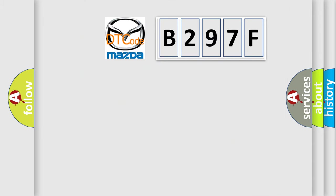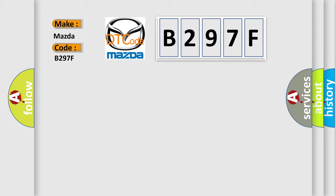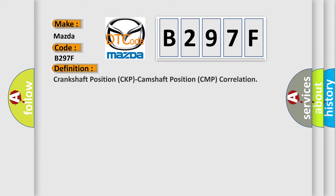So, what does the diagnostic trouble code B297F interpret specifically? Mazda car manufacturers. The basic definition is Crankshaft position CKP camshaft position CMP correlation.